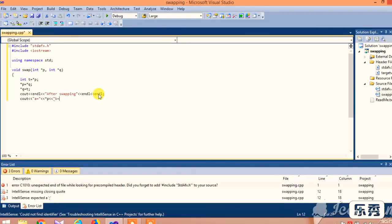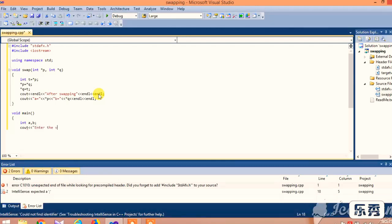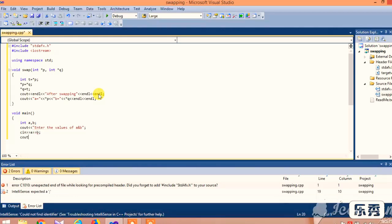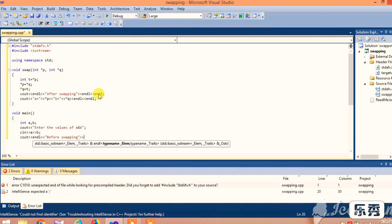Next, we move on to the void main section. In void main, we are declaring the variables int a and b. We are reading the values of a and b using cin. We are also adding a line displaying the values before swapping, which are assigned to a and b.